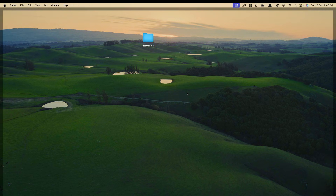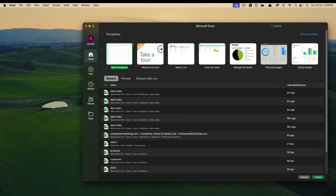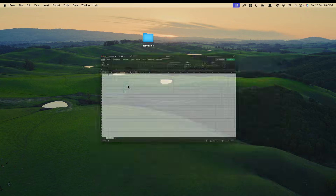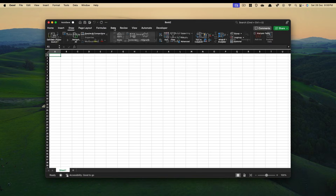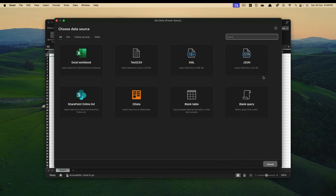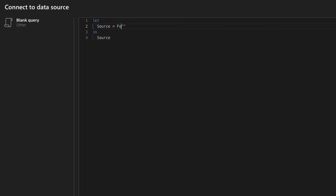Go ahead and open the Excel workbook again. Any Excel workbook right now — Microsoft Excel has access to this folder. Go to Data, and I'll simply select get query. You still don't have the option called get data from folder, but that's okay. We just need to write one line of M language in the Power Query. Select blank query.